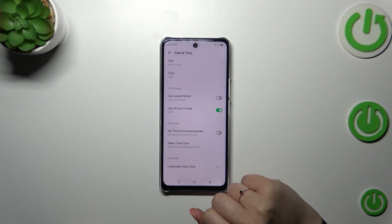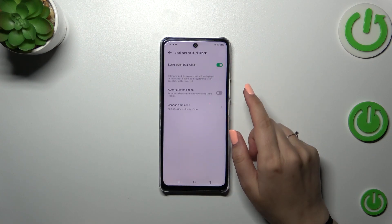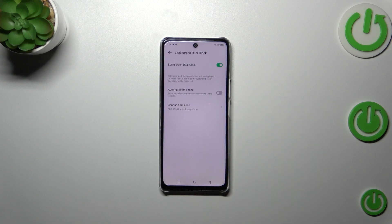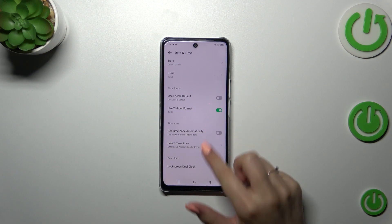Here you can decide whether you want to use the dual clock option. Just tap on it and tap on the switcher. Basically it means that your device will display two different clocks — the first one will show you the time from the place you're currently in, and the second one will show you the time from another place of your choice. So it's up to you if you want to use it or not.